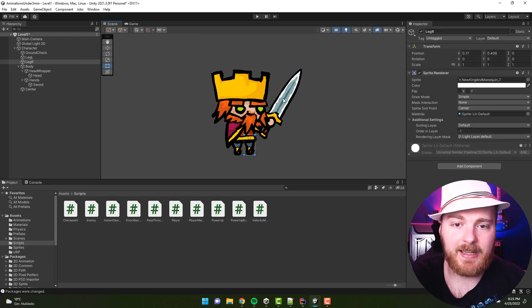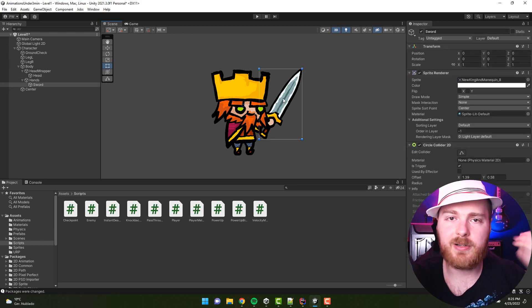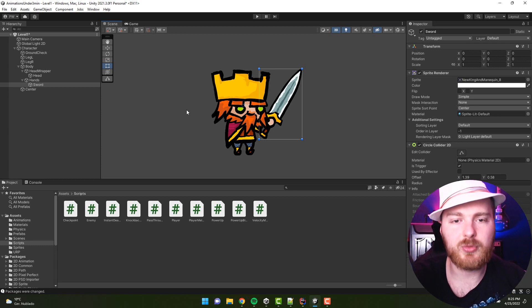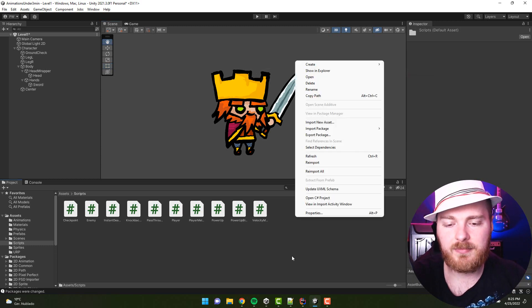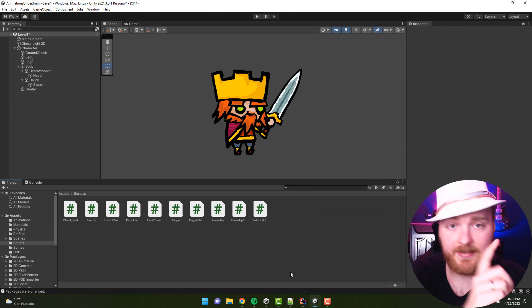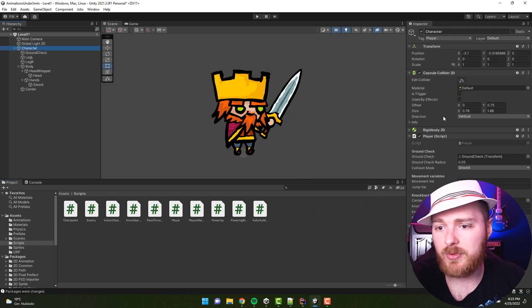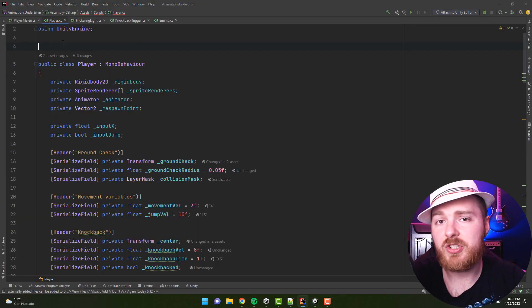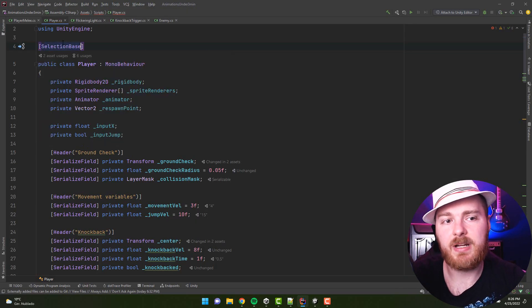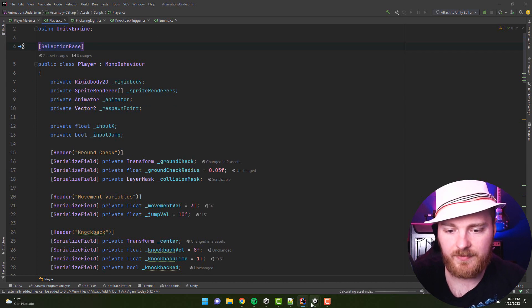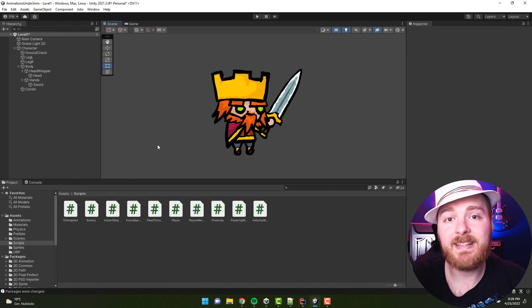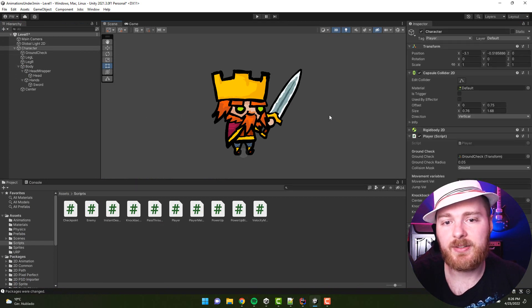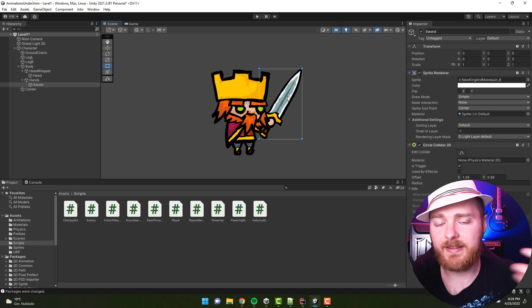Instead of selecting a leg or sword, I would like the whole character to be selected. And it turns out there is a way to do that. You can select a script that is already on that object—for example, I have the player script—and you could just add the SelectionBase attribute.